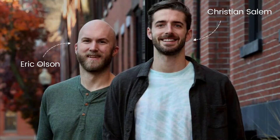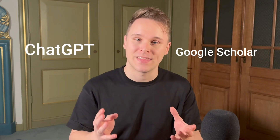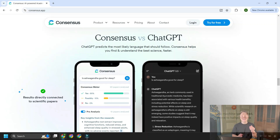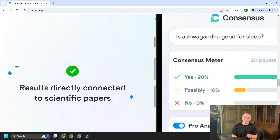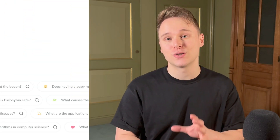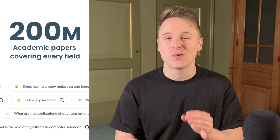Chris, one of the founders of Consensus, describes it as Google Scholar meets ChatGPT, and I think that's a really great way to think about it. One of the standout features is that all of the outputs are backed up with citations, so your literature review searches are always grounded in real scientific evidence. They have over 200 million academic papers in the database, so it covers a vast range of subjects, making it a really valuable tool for academics.